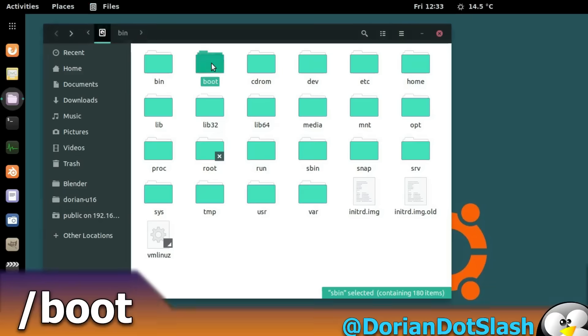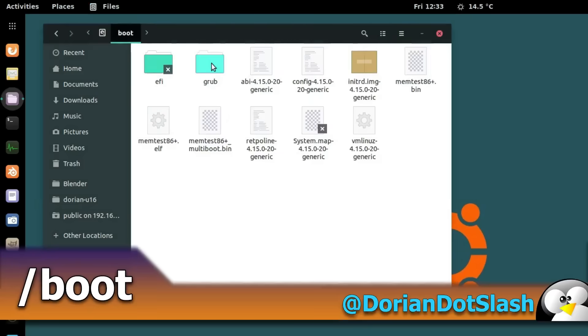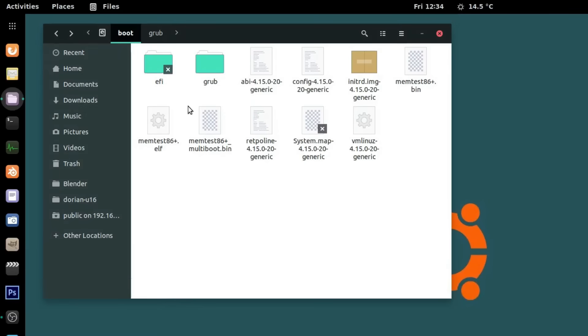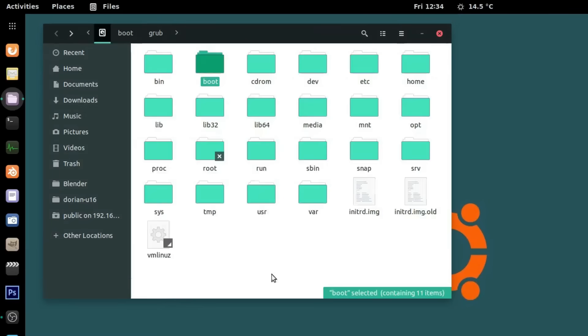Next is boot. This is a folder you don't want to play around in — it contains everything your OS needs to boot. In other words, your boot loaders live here.